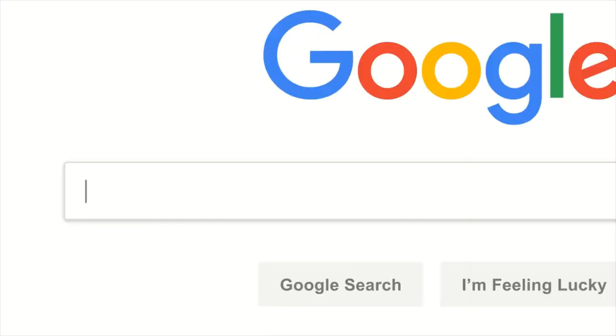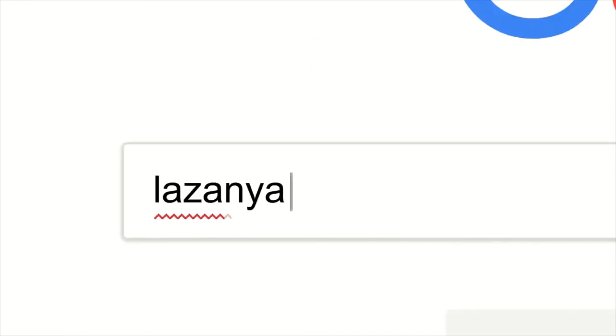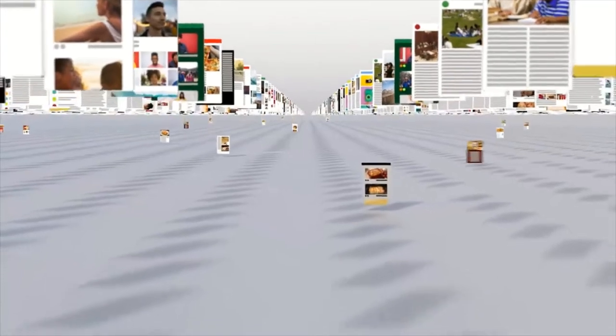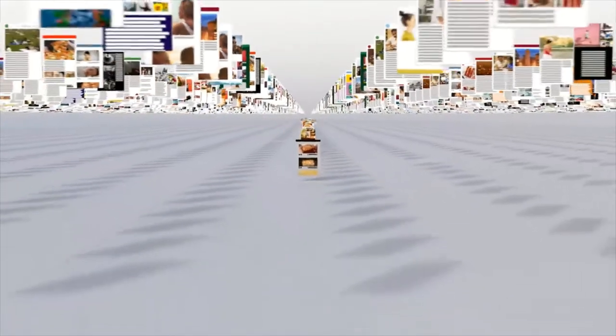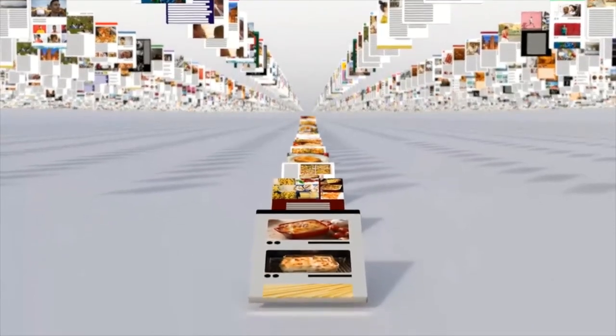First, they try to understand what you're looking for, so they can be helpful even if you don't know exactly the right words to use or if your spelling is a little off. Then they sift through millions of possible matches in the index and automatically assemble a page that tries to put the most relevant information up top for you to choose from.